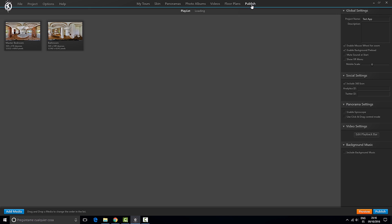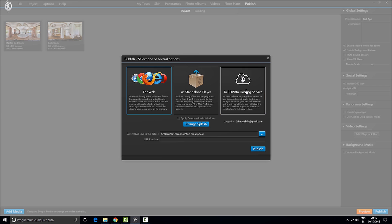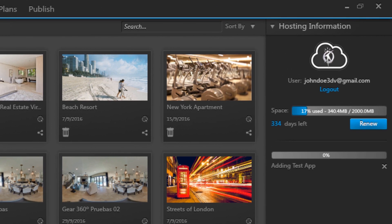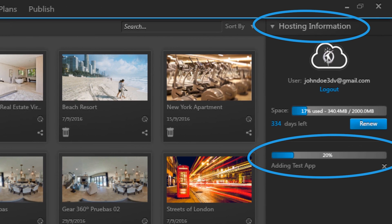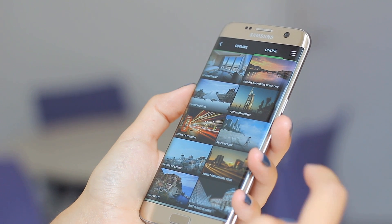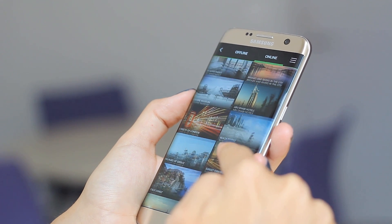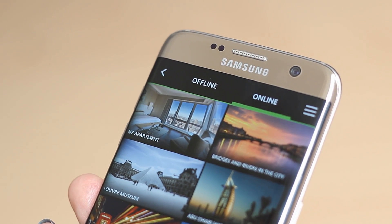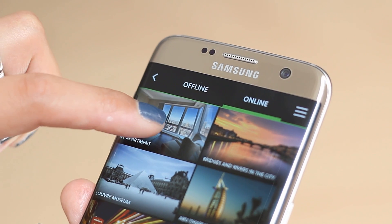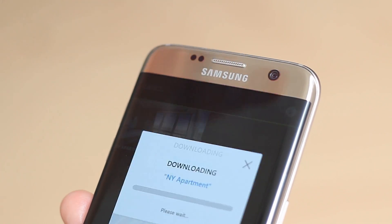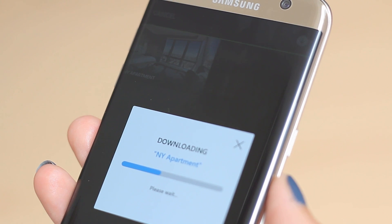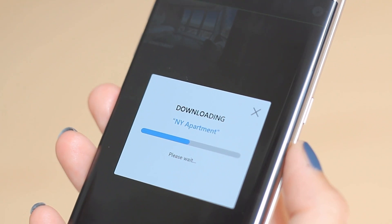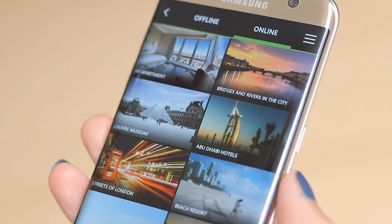This is our online tab which basically mirrors whatever you published onto your hosting account. As the name suggests, these tours are only available when you have an internet connection. Now if you want to make one of these tours available offline, just tap on it until it is selected and click on the download icon. This will automatically move the tour into the offline tab from where you can access, open and show it without a connection whatsoever.